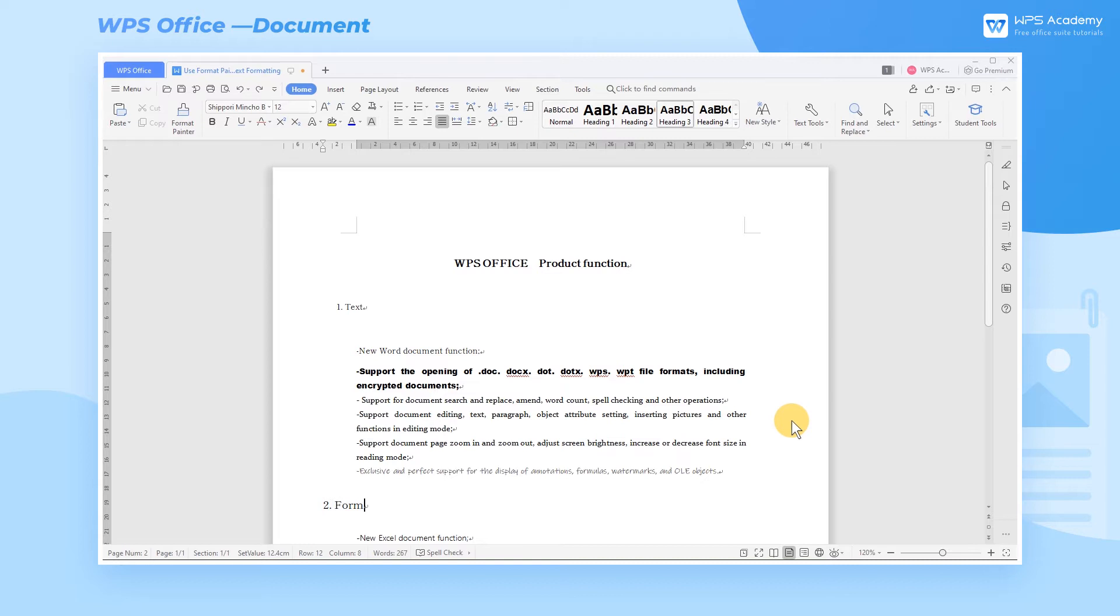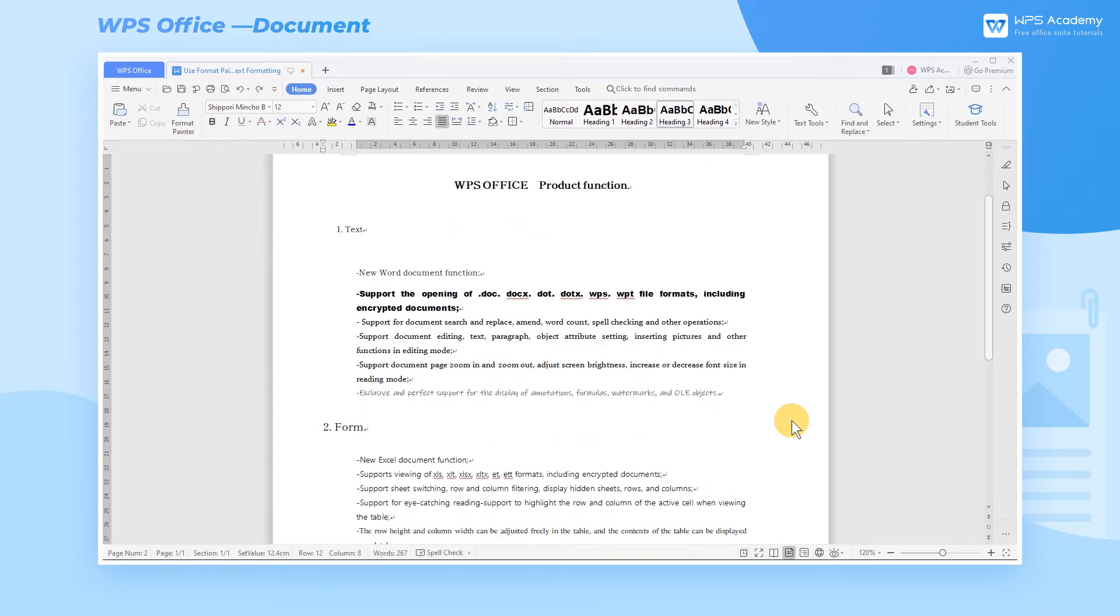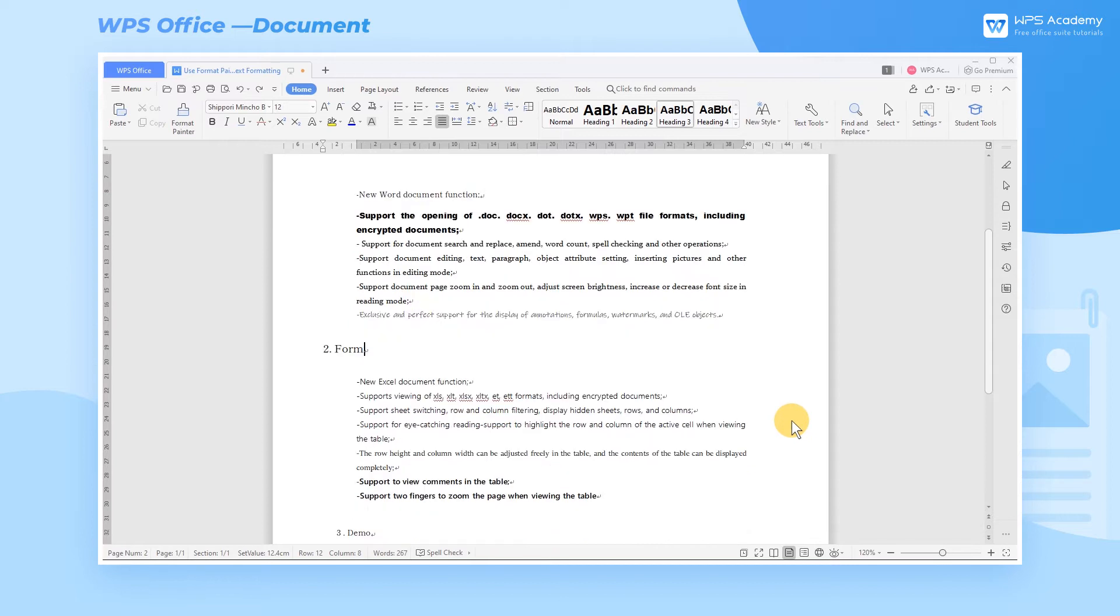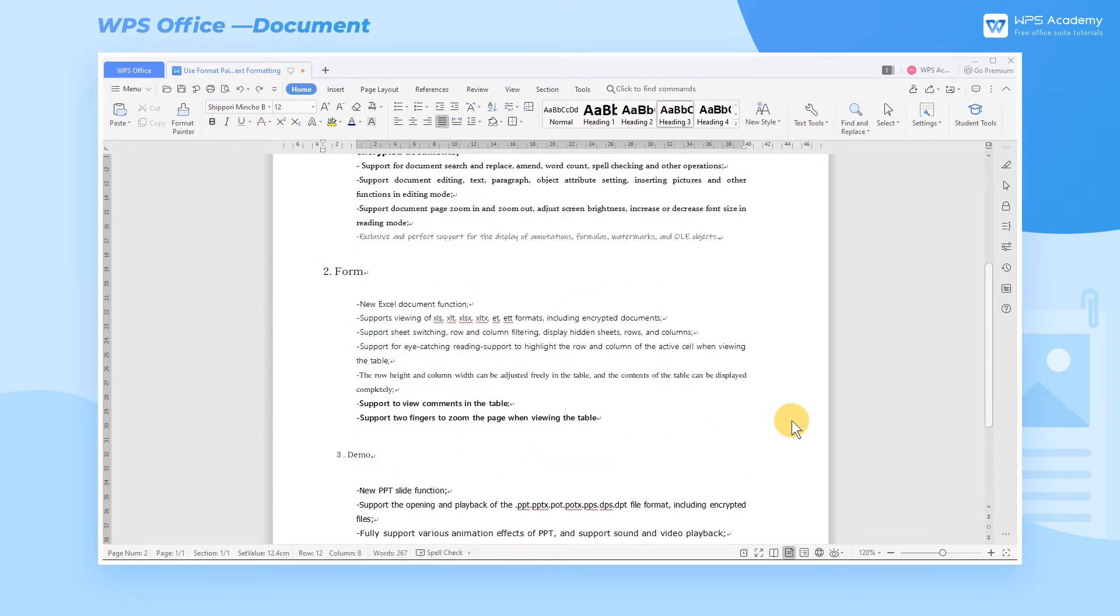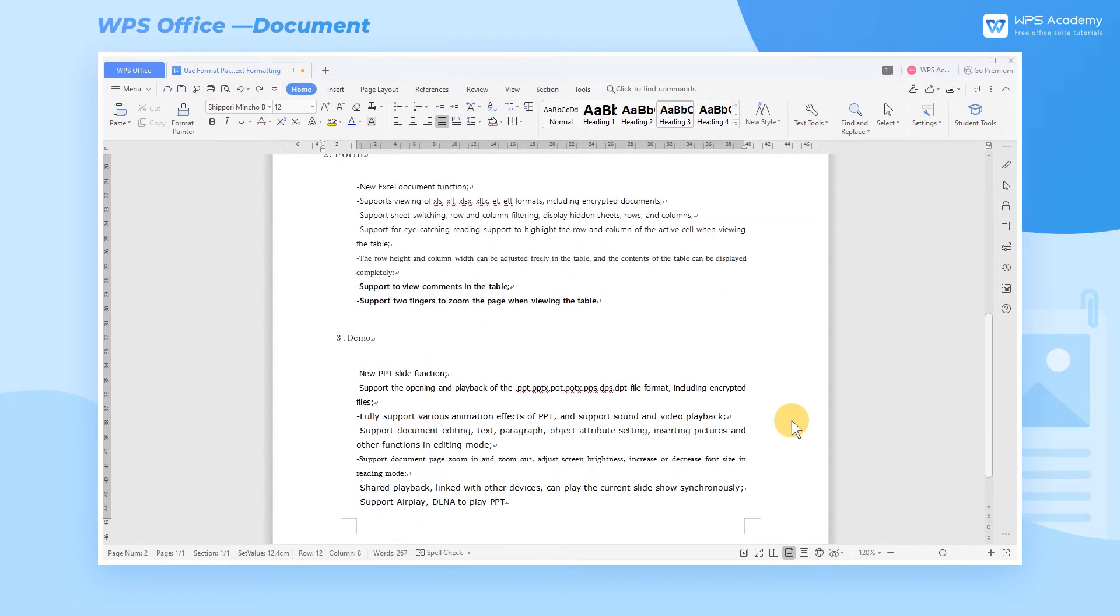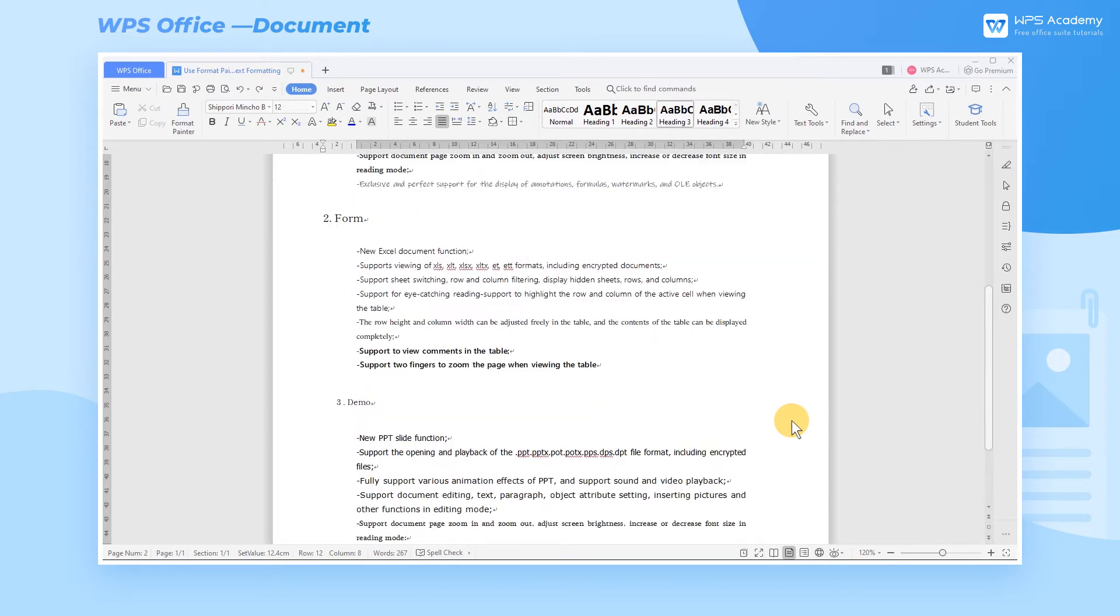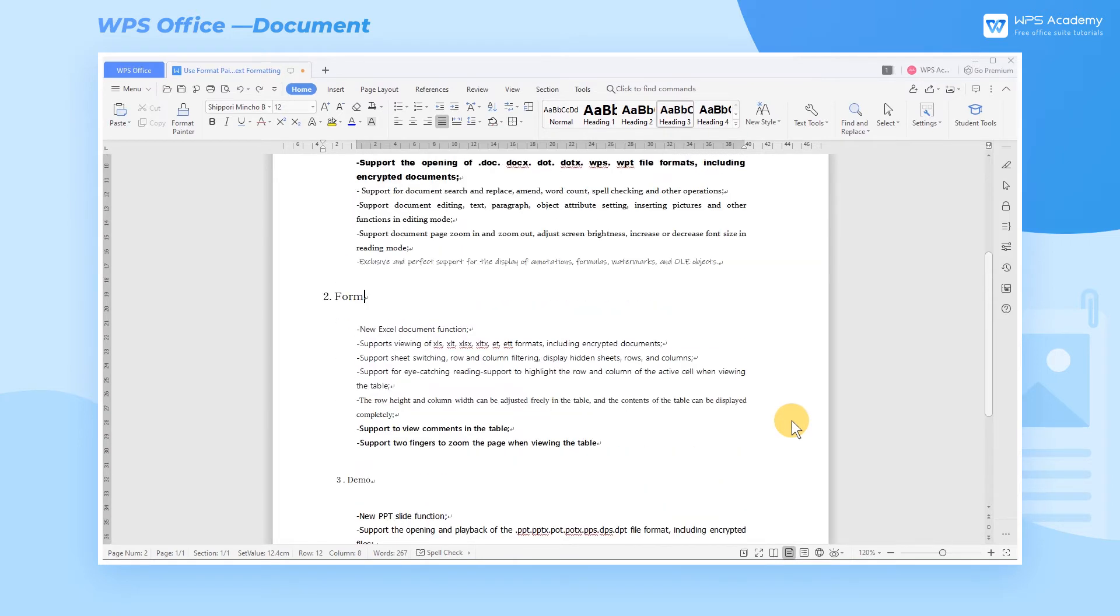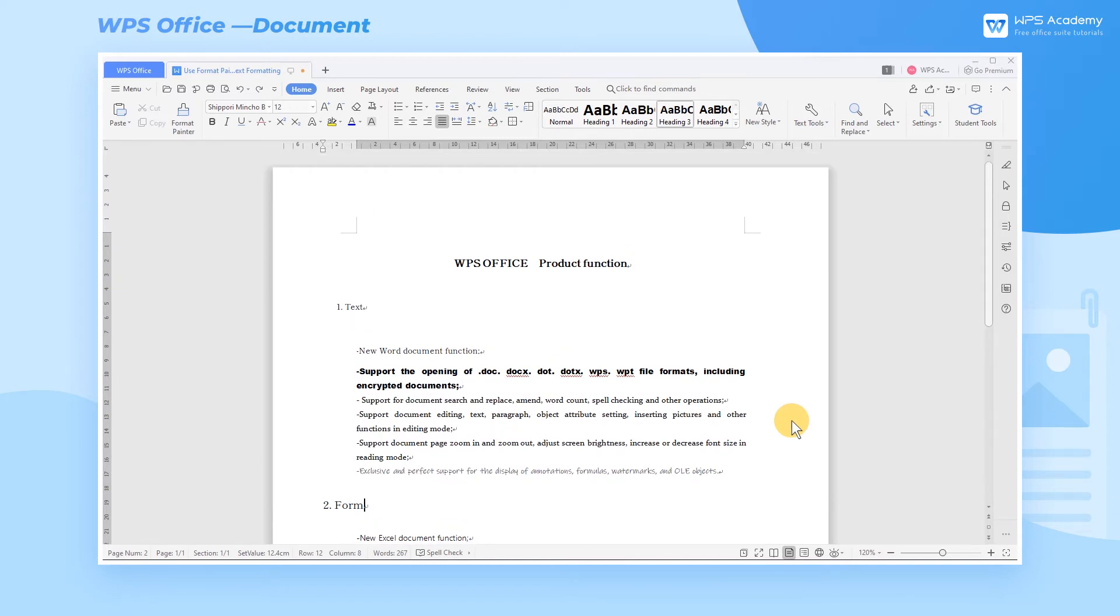When we are editing a document, we may sometimes find the formatting of the document is not uniform, or sometimes we may want to quickly apply the same formatting of one paragraph to another text. All these situations can be easily solved with Format Painter.